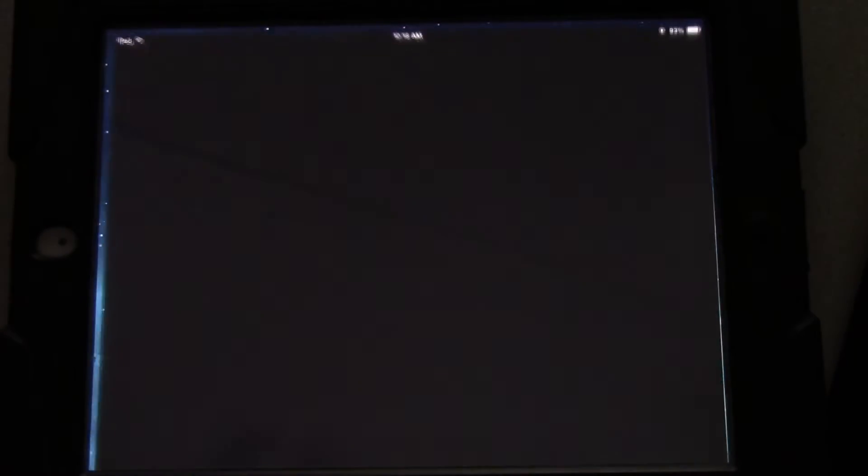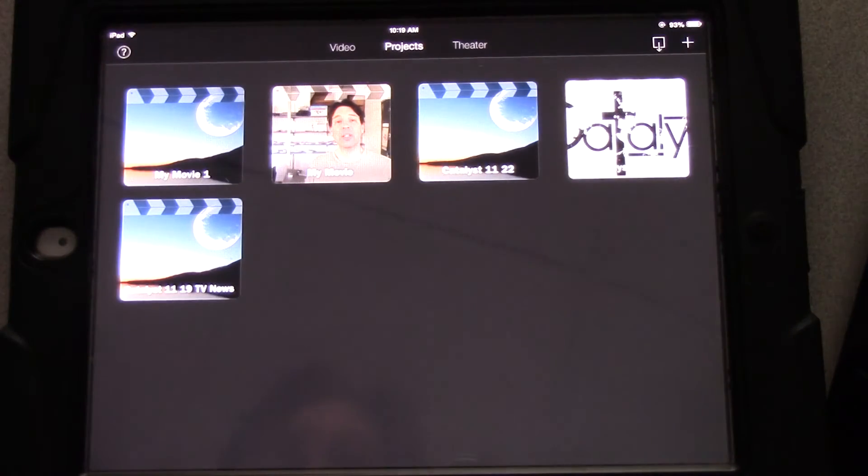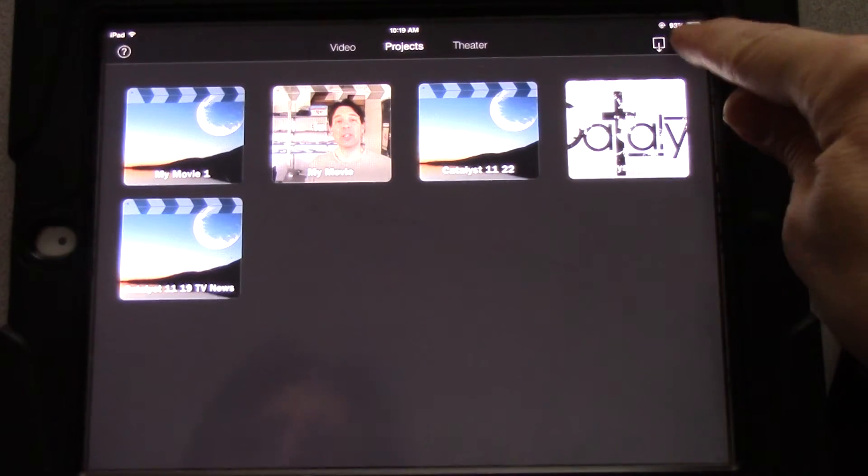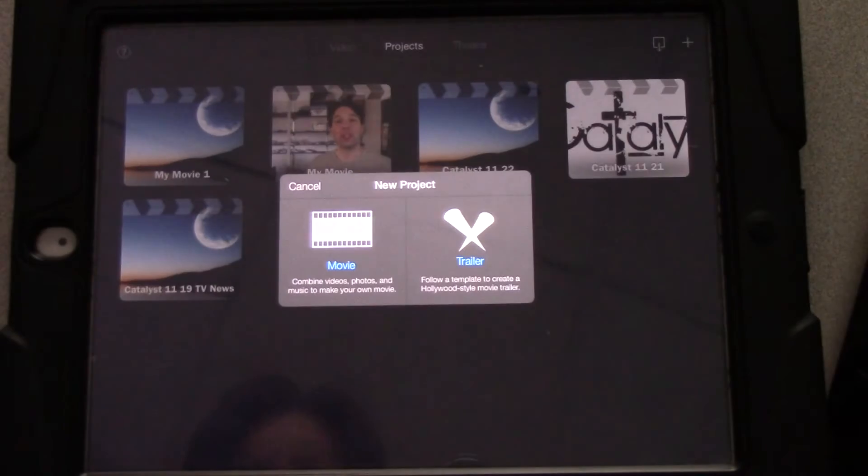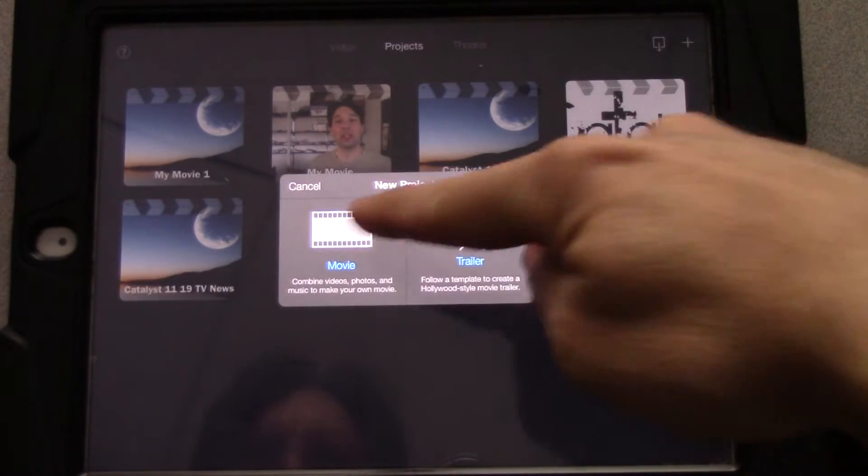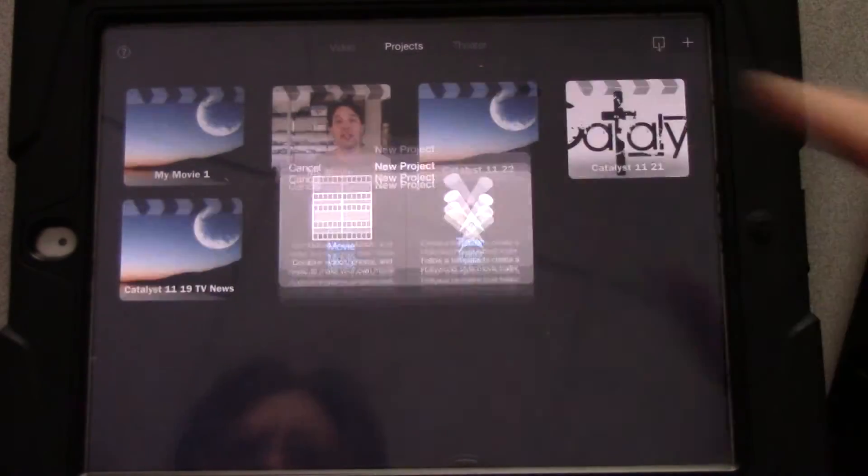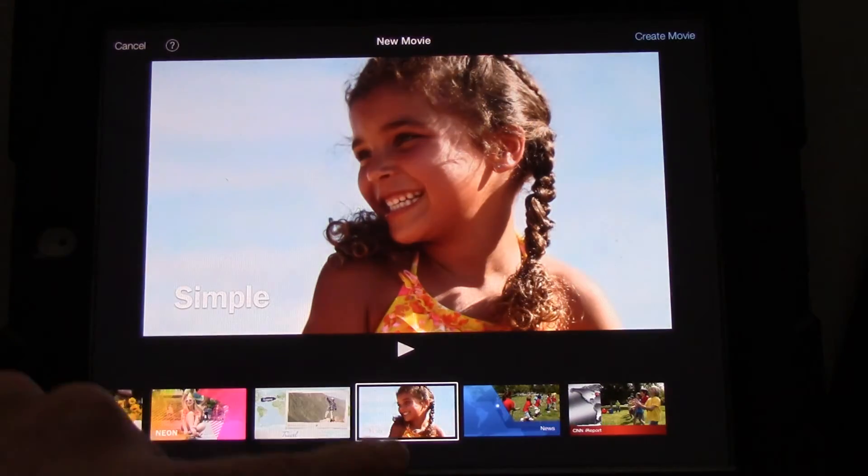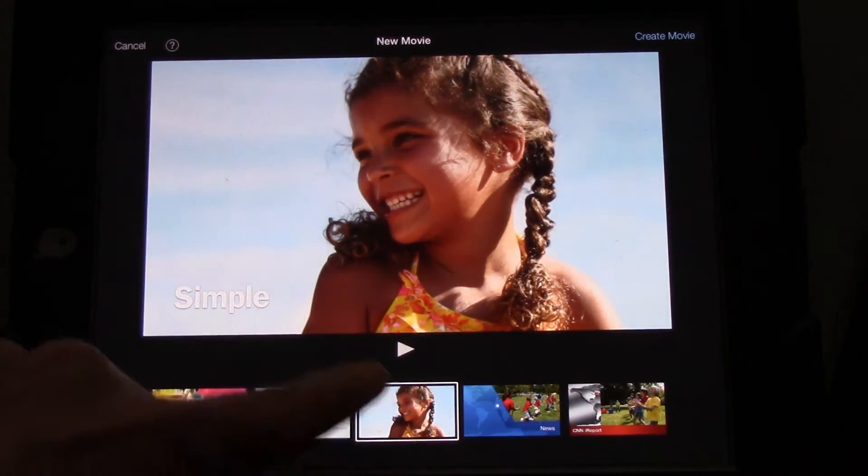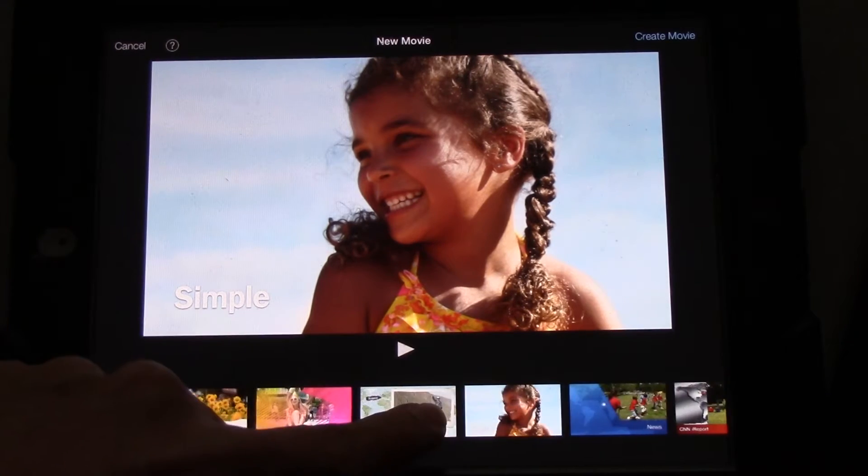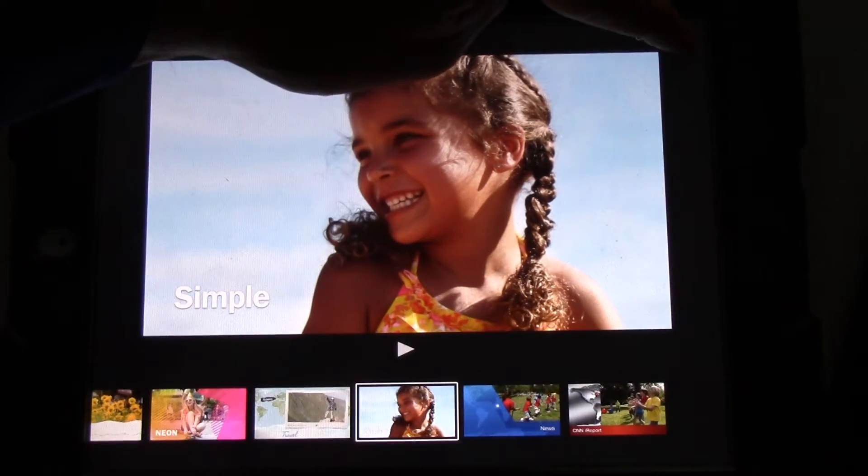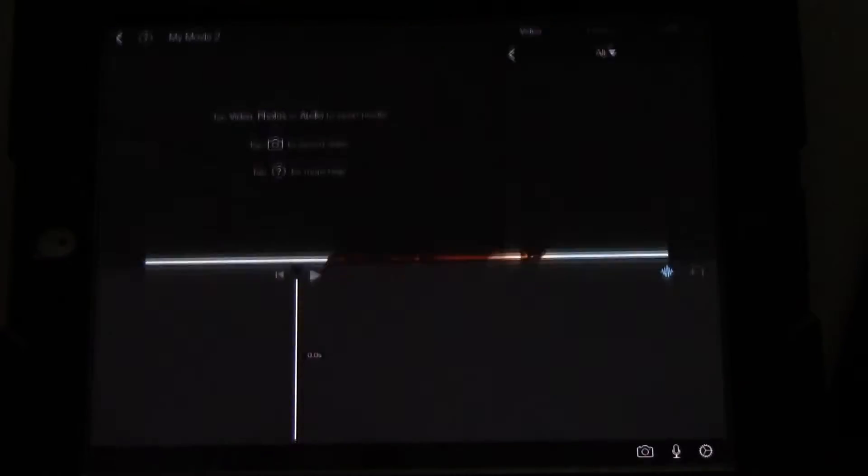First, go to iMovie. Now, you're going to create a project by pressing the plus sign. You're going to make a movie, and you're going to make a simple movie, so make sure it's set on simple. Press Create Movie.